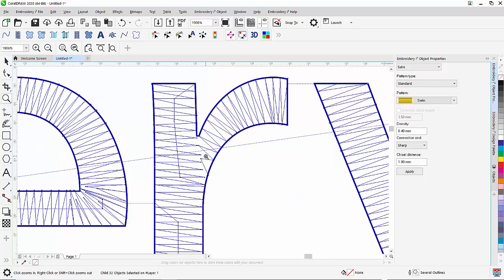In embroidery, what happens is stitches will pull inside. As a consequence, in this area where this stitch is coming down, meeting those stitches here, you will have a gap.